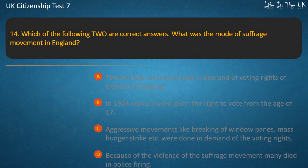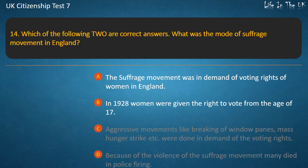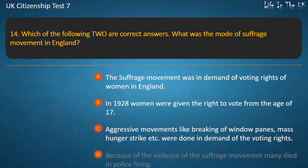Question 14: Which of the following two are correct answers — what was the mode of the suffrage movement in England? Options: The suffrage movement was in demand of voting rights of women in England; In 1928 women were given the right to vote from the age of 17; Aggressive movements like breaking of window panes and mass hunger strikes were done in demand of voting rights; Because of the violence of the suffrage movement many died in police firing.